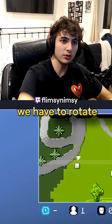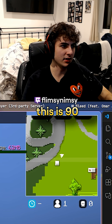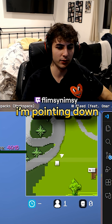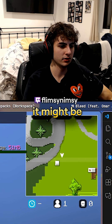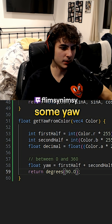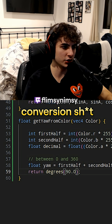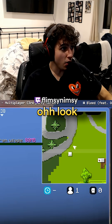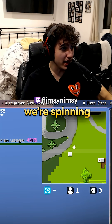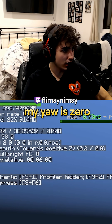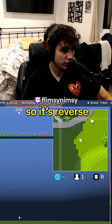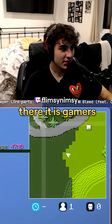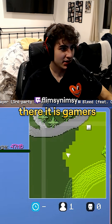That we have to rotate. So this is 45 degrees, this is 90 degrees, I'm pointing down at zero degrees. It might be some yaw degrees conversion issue — actually no, this should just be yaw. Oh look, we're spinning! My yaw is zero so it's reversed. Can I just multiply by negative one? Oh my god, there it is! There it is, gamers.